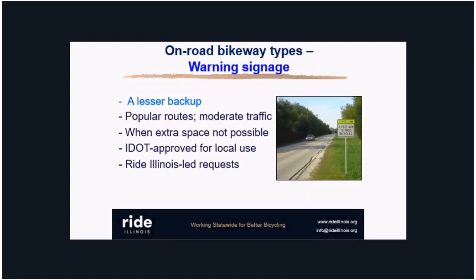If you're unable to add more space — shoulders, bike lanes, or whatever — but the road is popular with cyclists, a minimal improvement is warning signage. We've been advocating for a new sign directing motorists to pay attention to the three-foot law. Several agencies have installed that, and we're glad to partner if you want to do that in your agency.